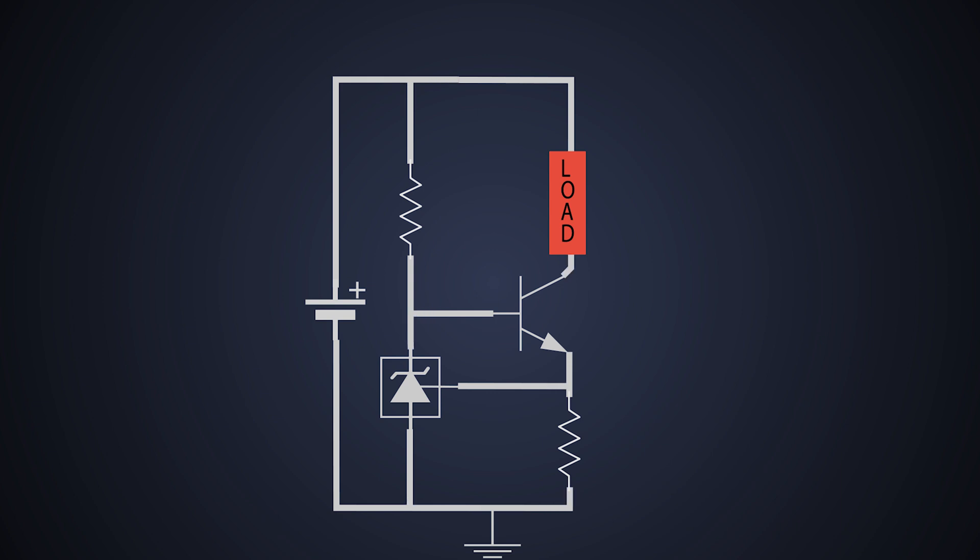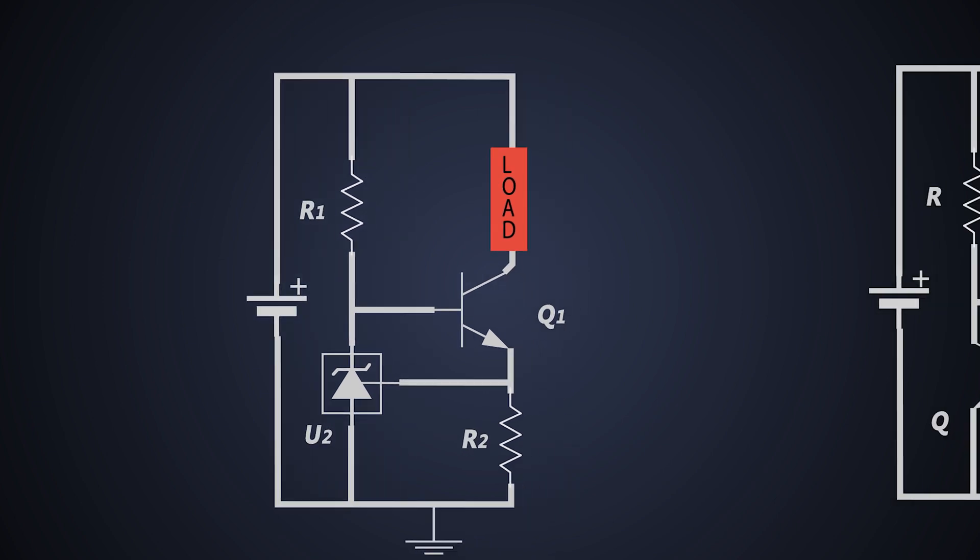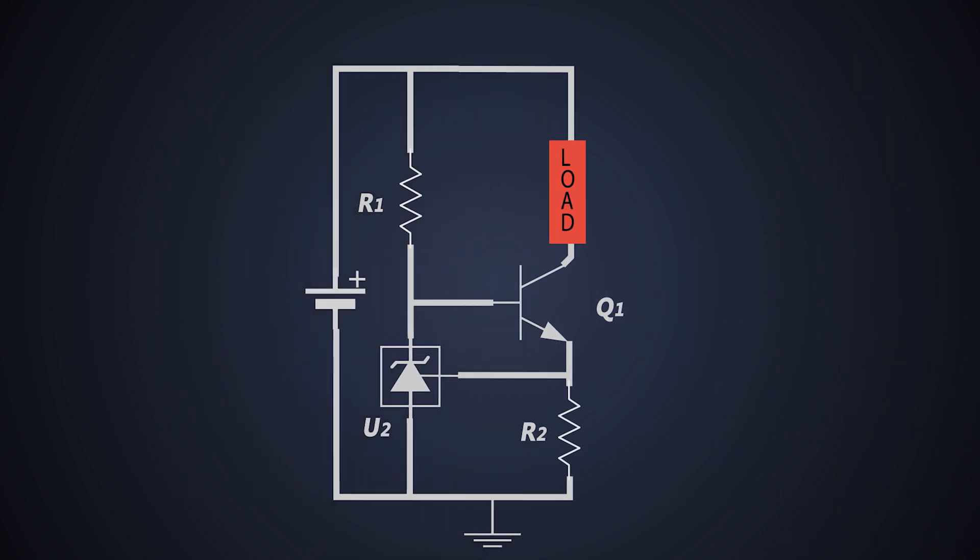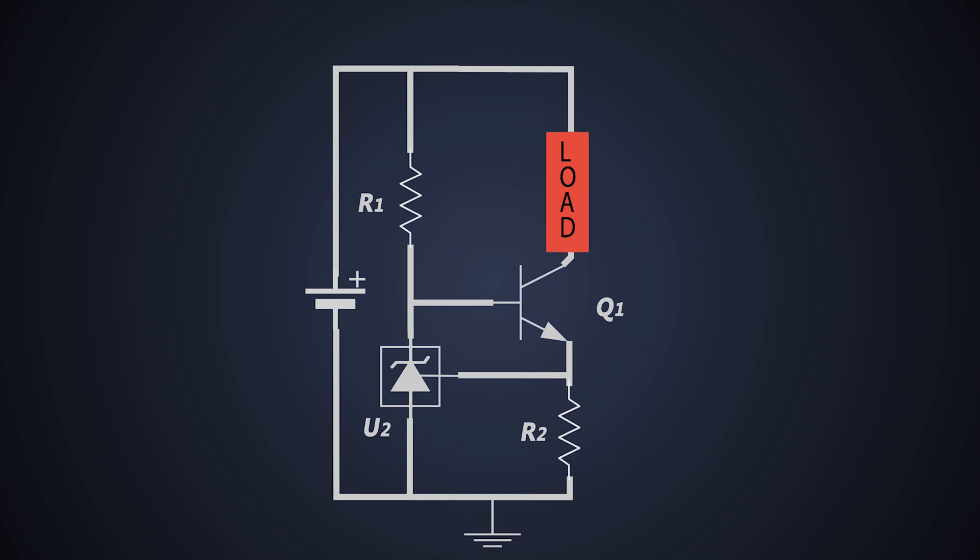This is the circuit diagram. If you compare this diagram with previous circuit, we have just replaced the transistor Q2 with TL431. The R1 is the current limiting resistor, R2 is the current sensing resistor, and load is connected between collector of the transistor and power supply.